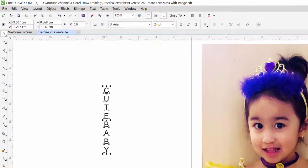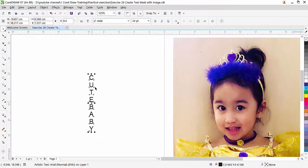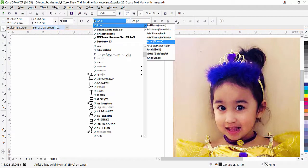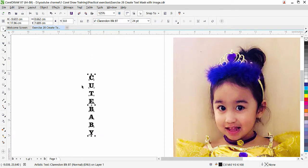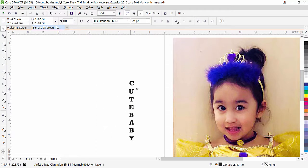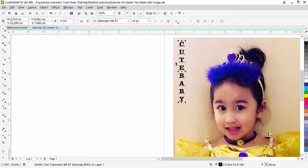And any font you want you can apply. I have here some font I am going to use this font here. In your computer any font you like you can apply for this effect but I will recommend you to apply some bold fonts so you can see the image properly inside the letters.